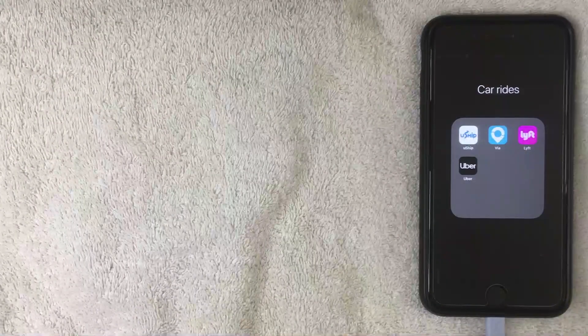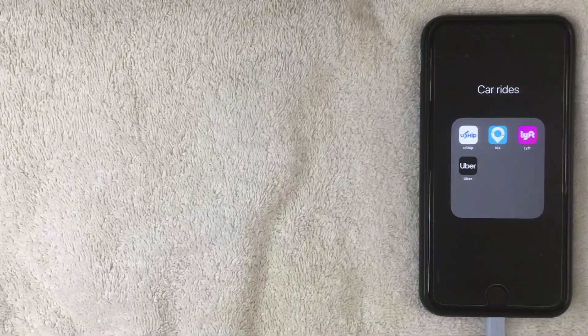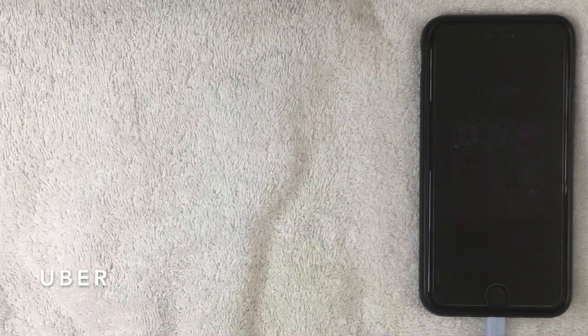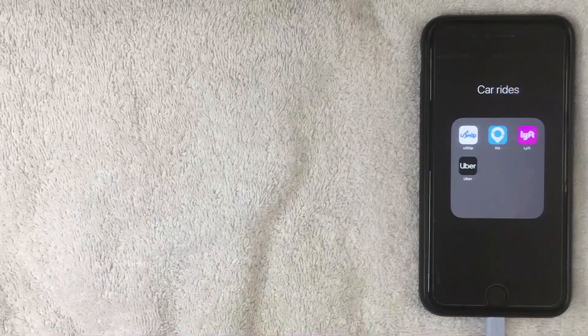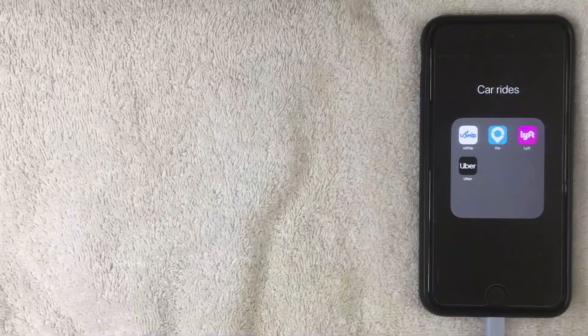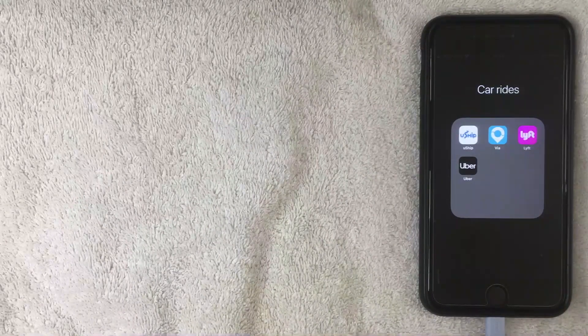Hey, welcome back guys. Today on this video we're talking about Uber, and more specifically we're going to see how to delete a payment method from your Uber account.